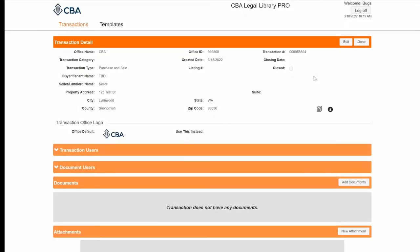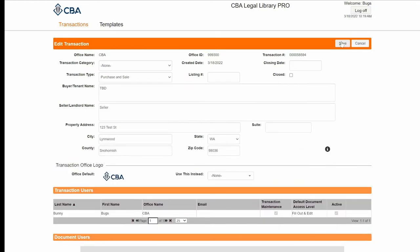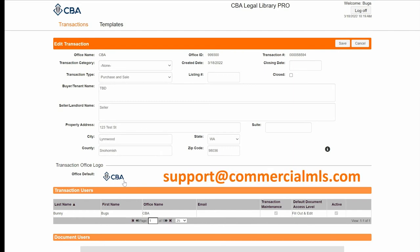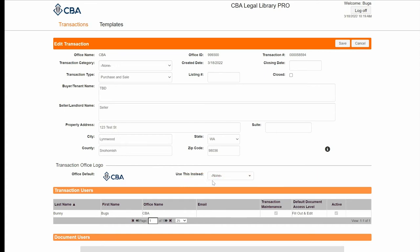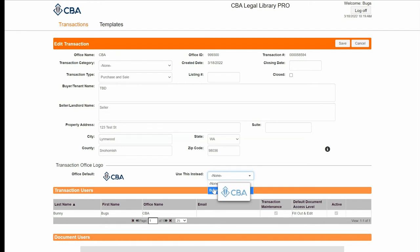When I'm all done entering my information, I'm going to go ahead and click on Save up here. If I need to make changes to anything in the transaction detail, I'll click Edit up here. Your forms can be branded with your office's logo. If you don't see your office logo, you can send it to us at support@commercialmls.com. You can also opt to have a personal or a team logo — come to this screen, select Use This Instead, click on your name, and then click Save.